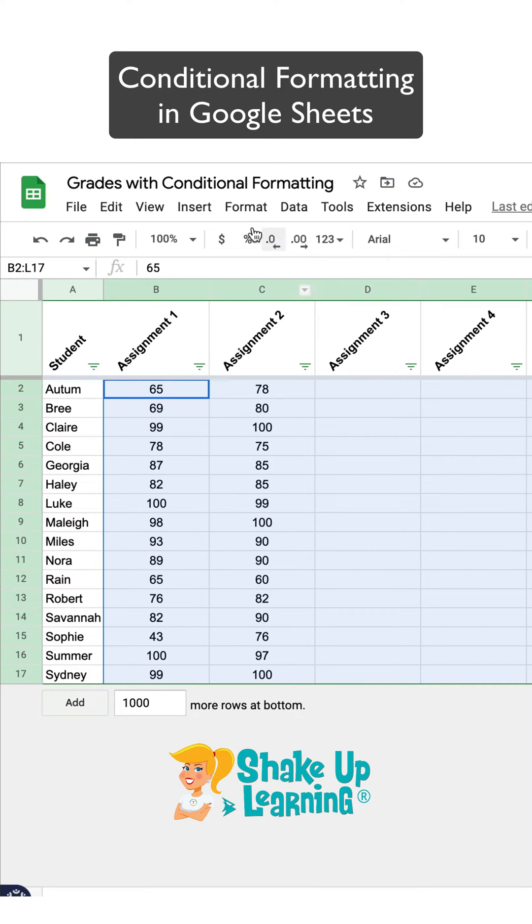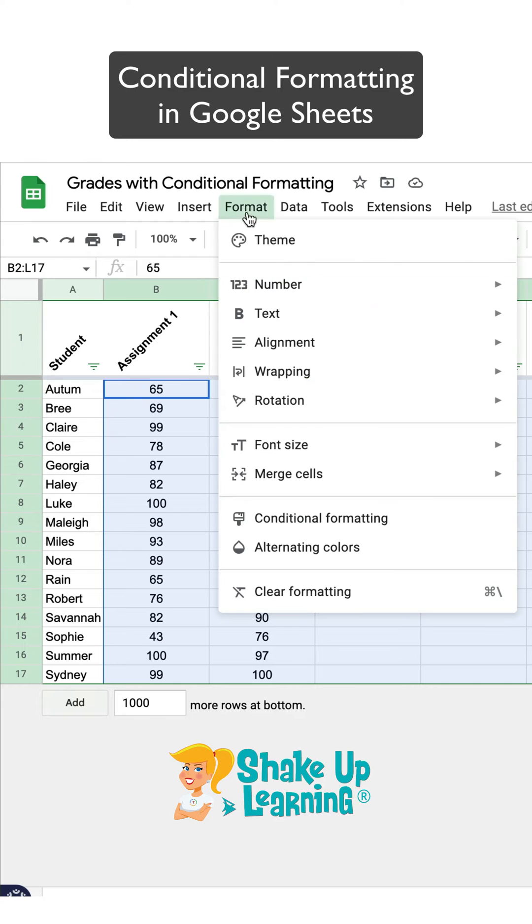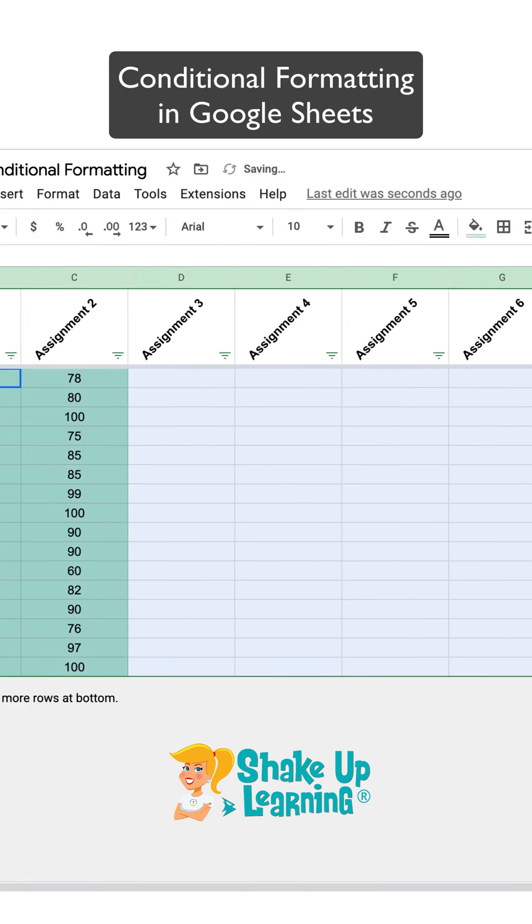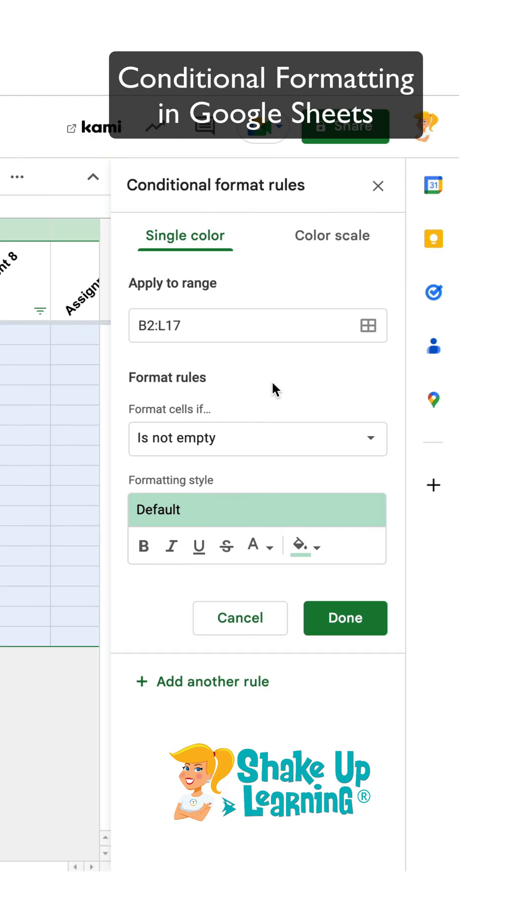The next thing I want to do is come up to Format and choose Conditional Formatting. And it's going to open a sidebar. By default, now that I have selected my range already before opening this, it's already set. But you can change this if you need to.